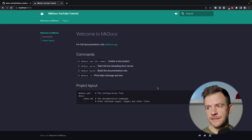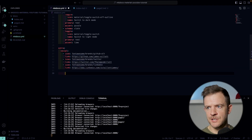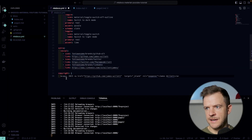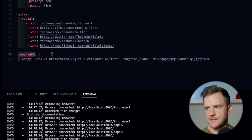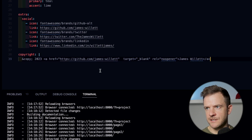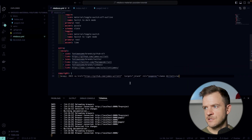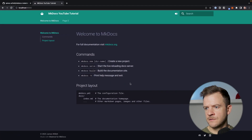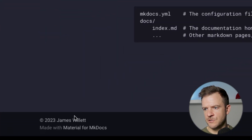Now at the moment we don't have any copyright message in the footer, so let's go ahead and add that in. In the mkdocs.yaml, I'm just going to add this copyright field and paste in my copyright information. Just save that. Jump back over to the documentation and you can see that my copyright information has appeared in the footer.